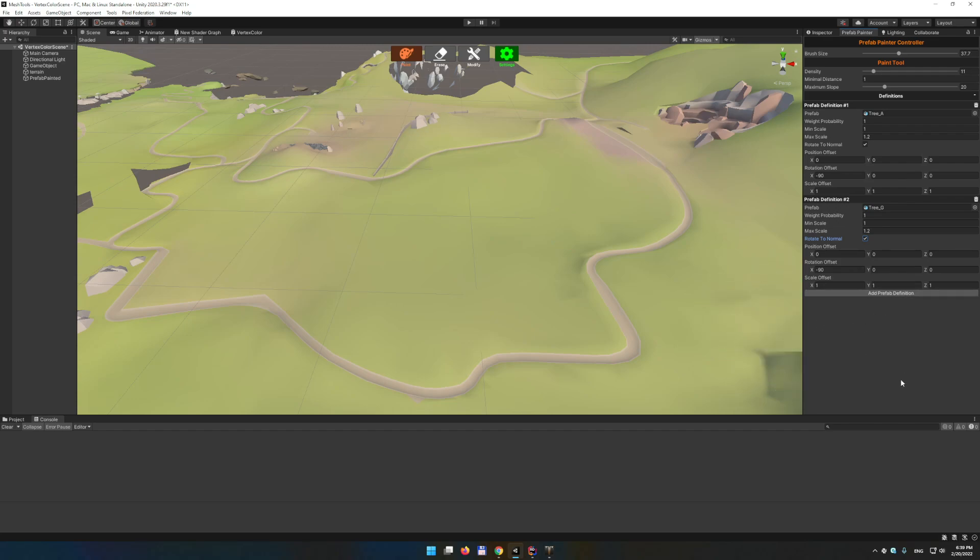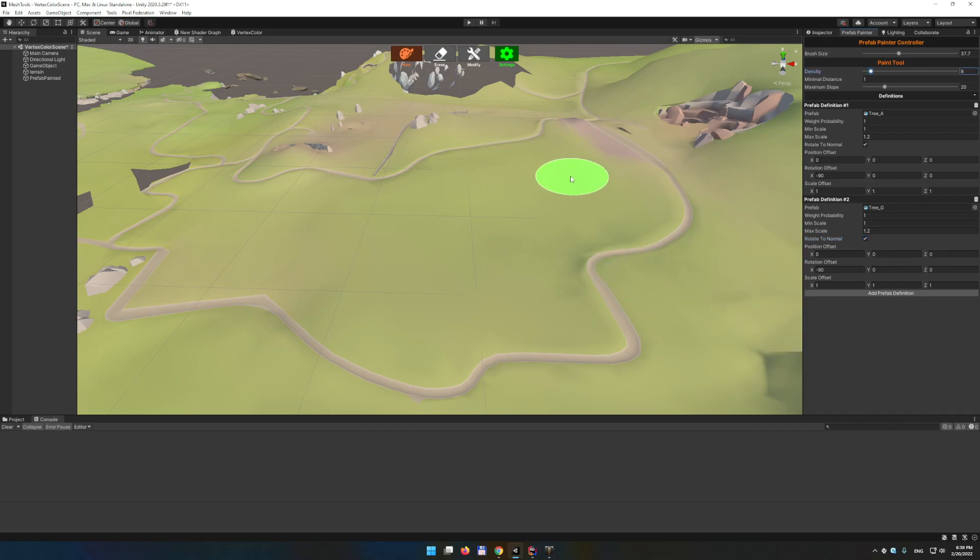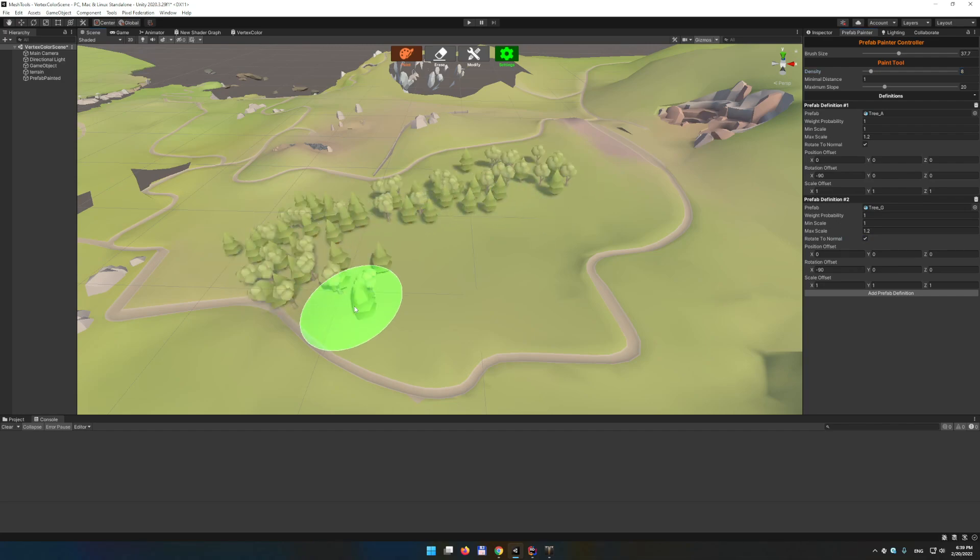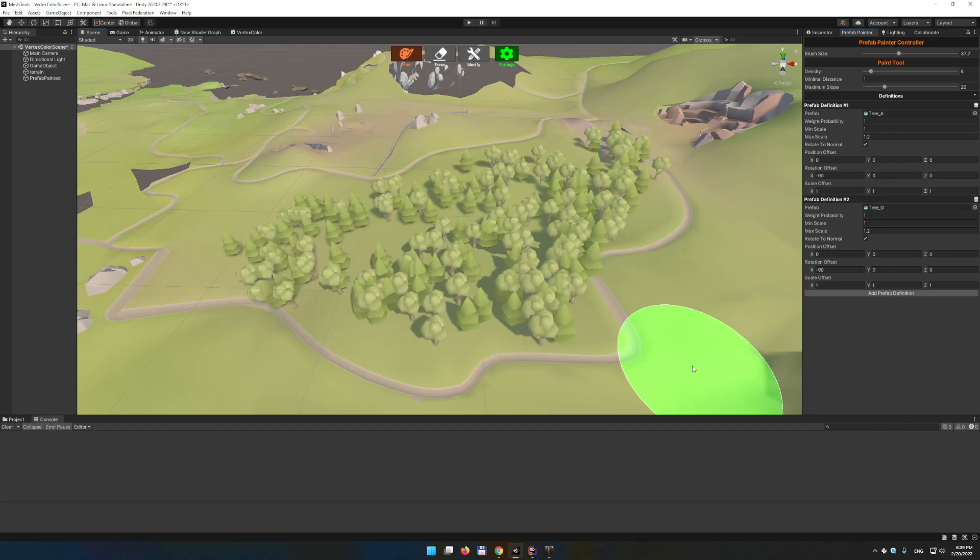As you can see, we are using the rotation offset here because our instance is actually rotated by X axis by 90%. So if we didn't have this offset there, the trees would be rotated and they would basically lay on the ground. If you want to spawn some trees that lay on the ground, you can again use this rotation offset. And then you can add multiple prefab definitions if you want to spawn two, three, and so on. So let's say we introduce this tool.